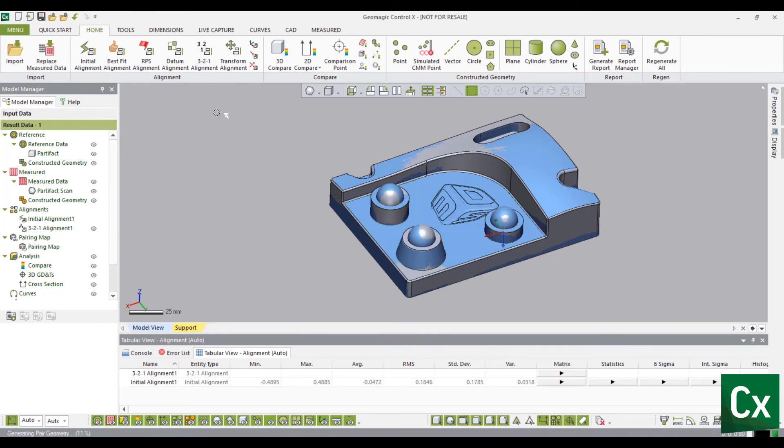Select the check mark to complete the command. The measured data is now 3-2-1 aligned to the reference data.